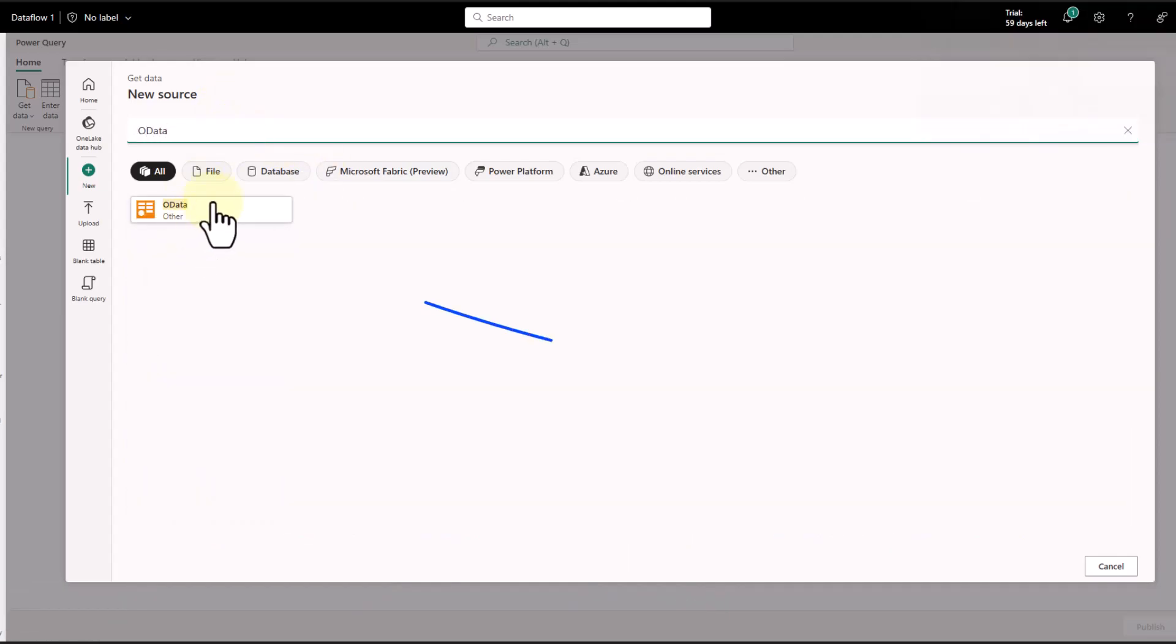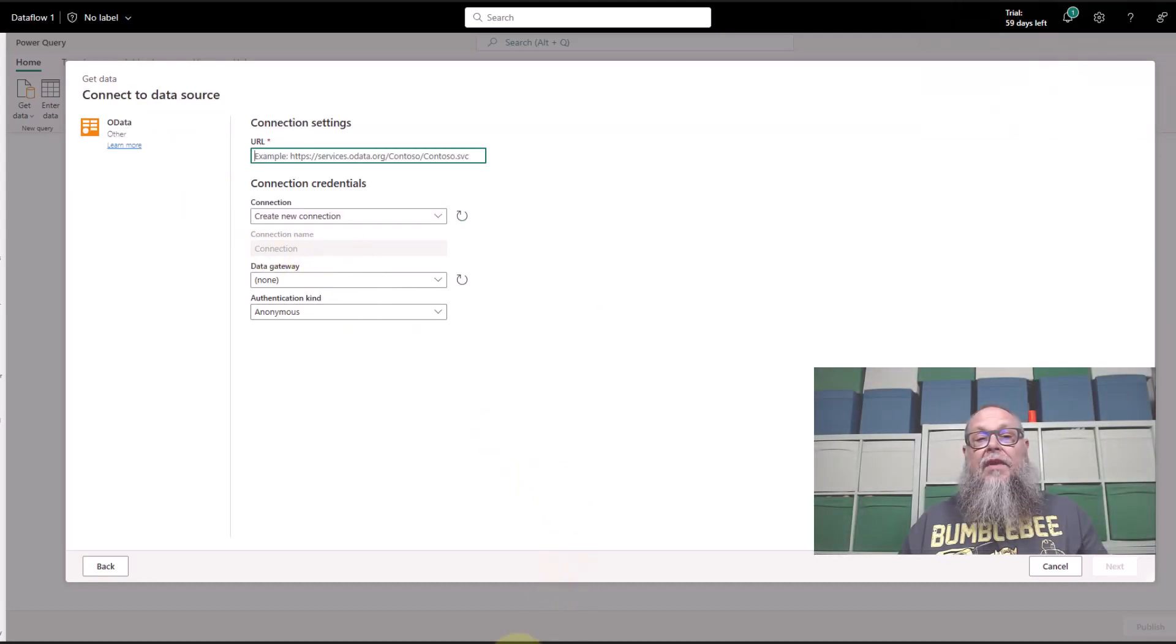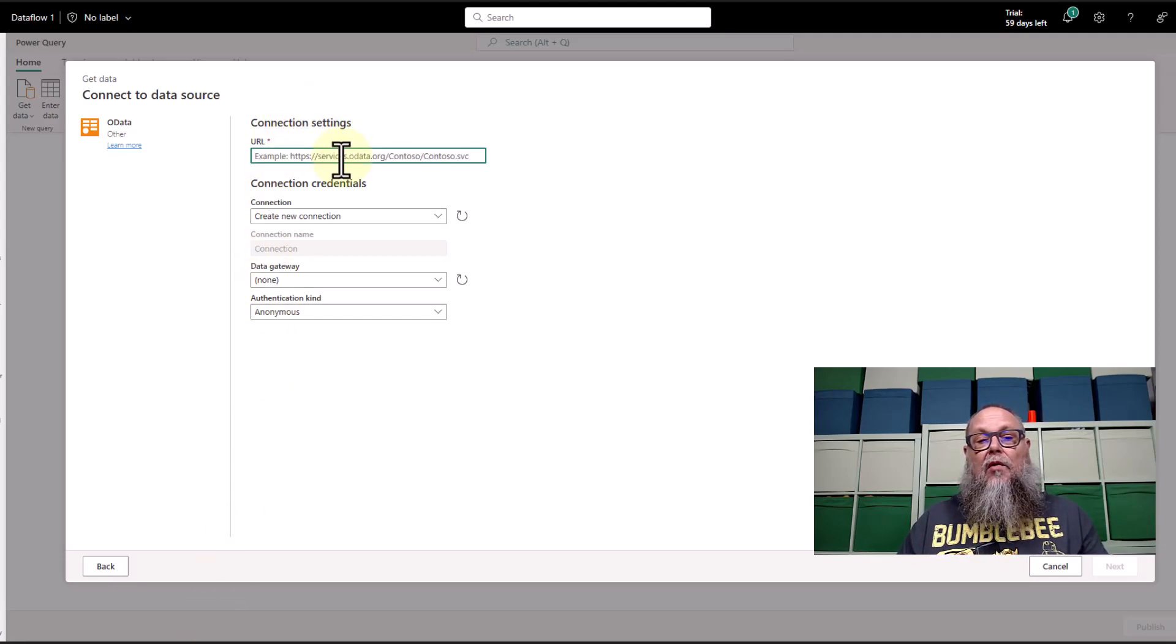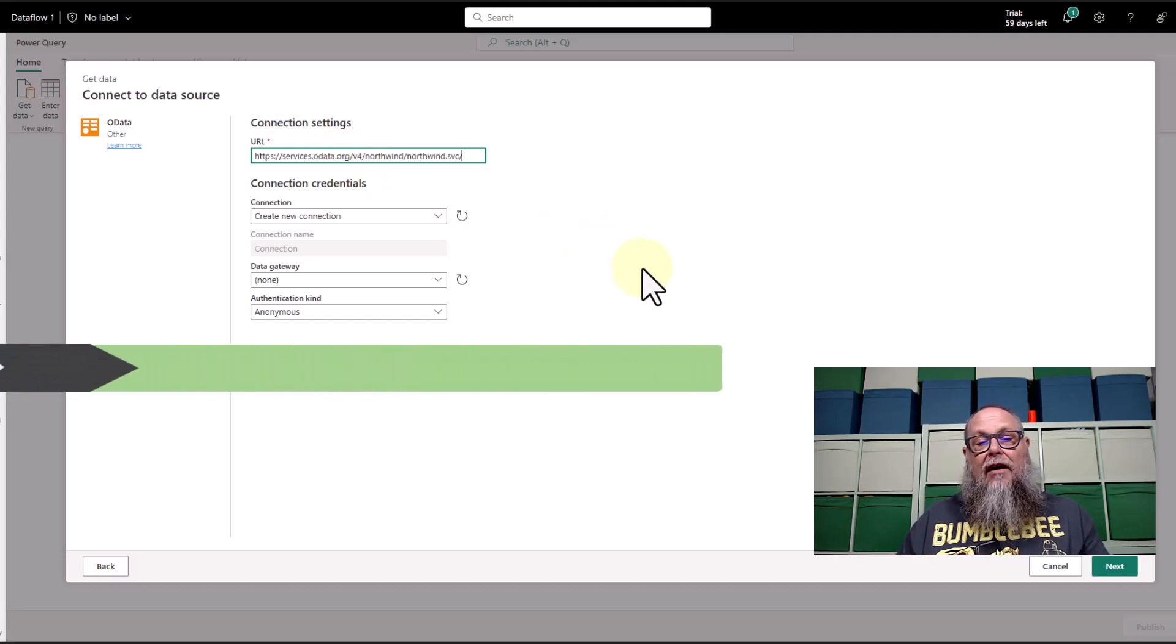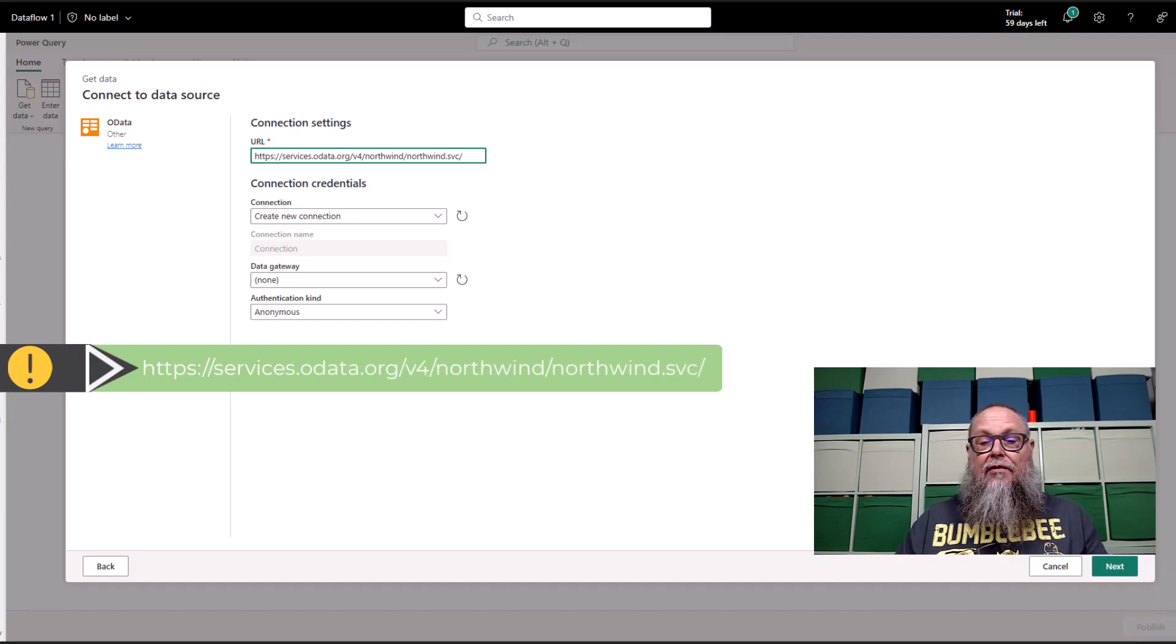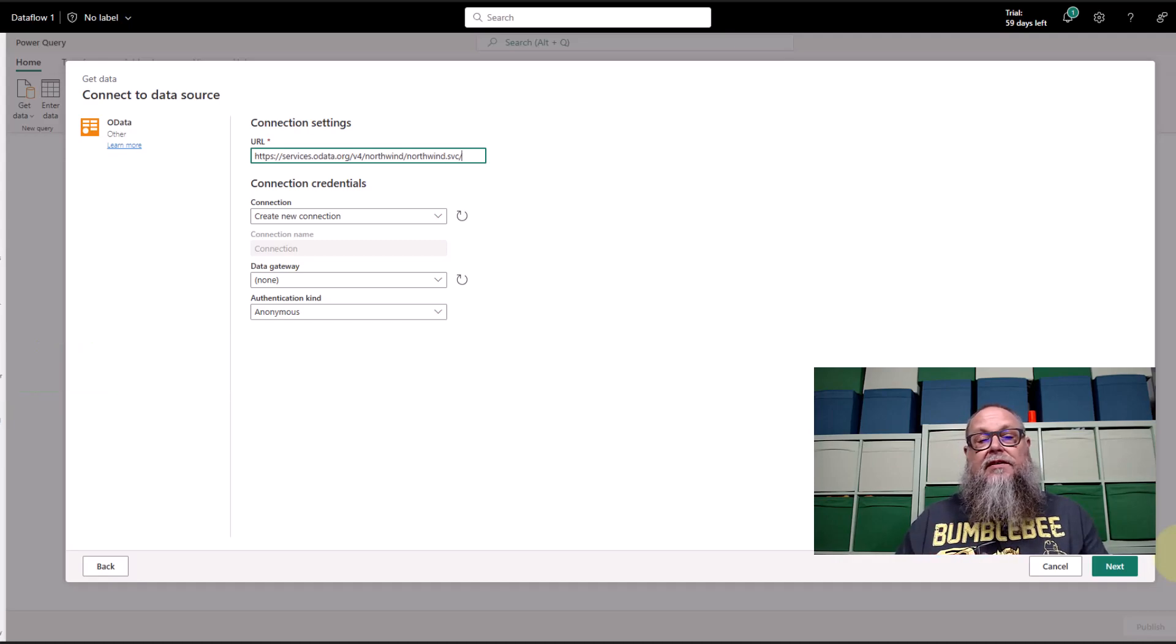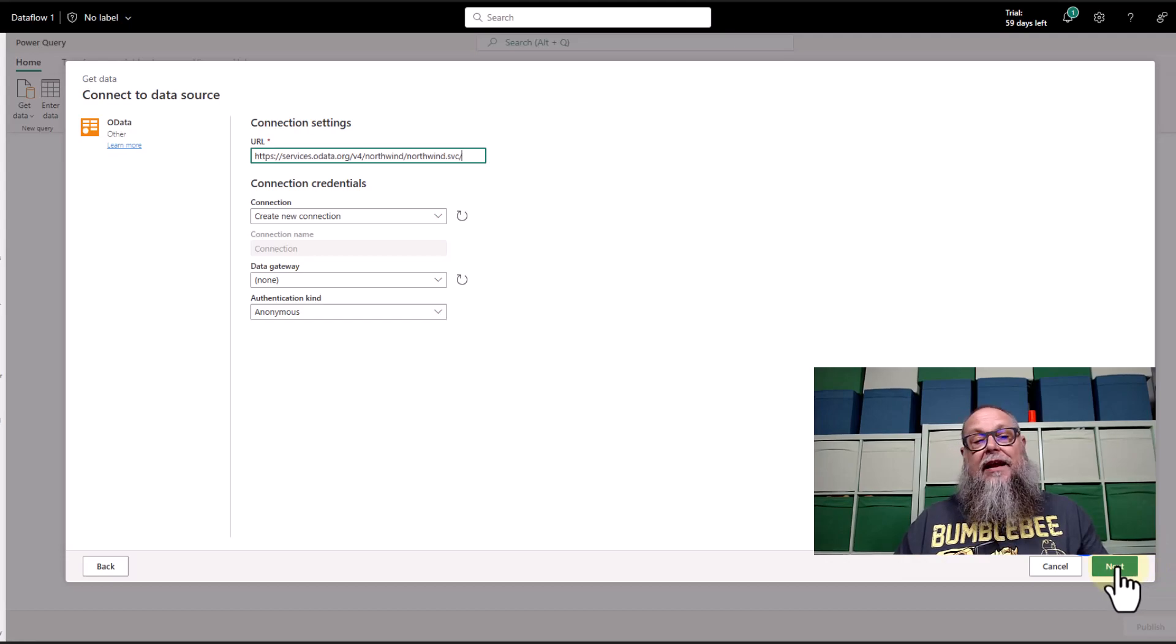The one I want to use today is OData. We're going to type that in there to filter by it. I'm going to select OData. Here it's going to take us to our connection string. For our connection string, I am going to paste in here what I'm going to show on the screen. This is also in the document that I will be sharing in the description of the video. This connection string is also going to be within the quick start that this video is inspired upon. I'm going to go ahead and click Next.